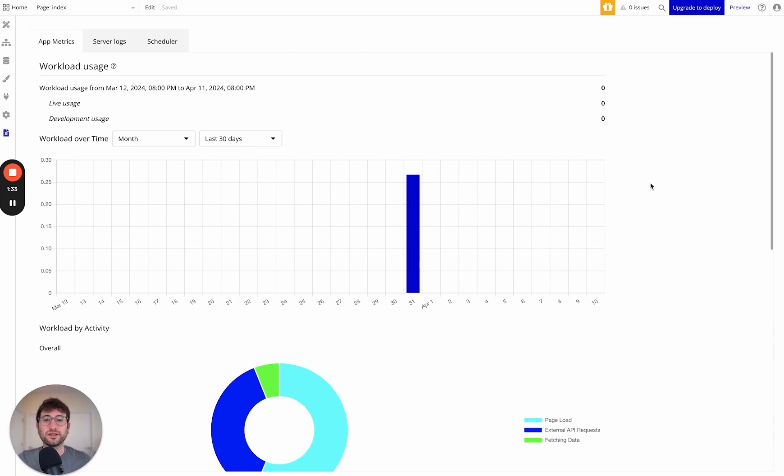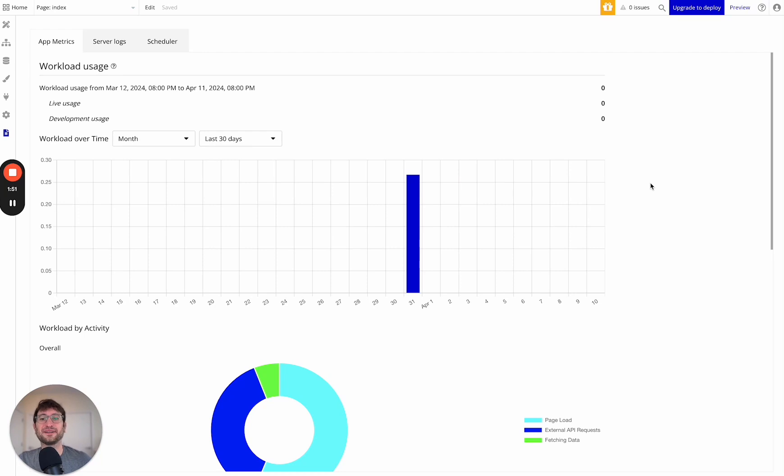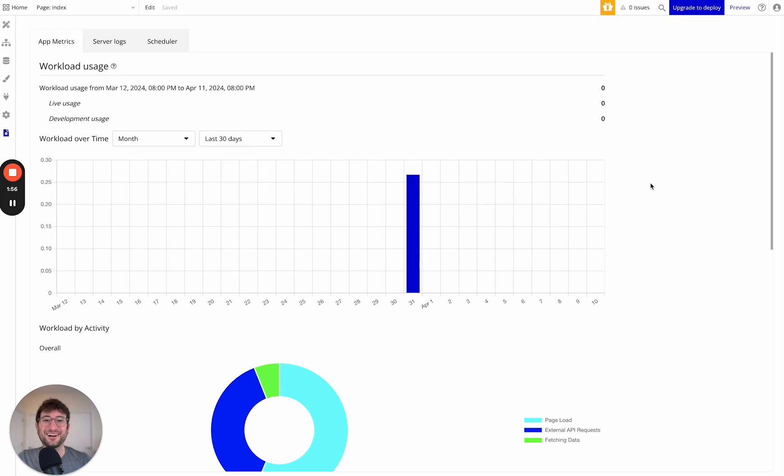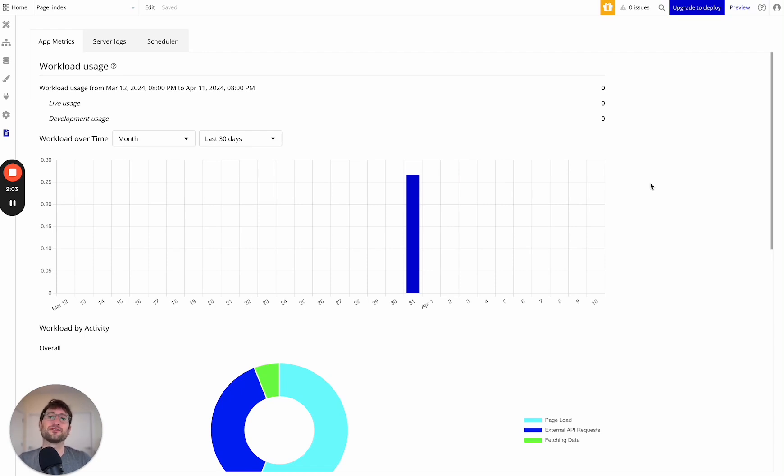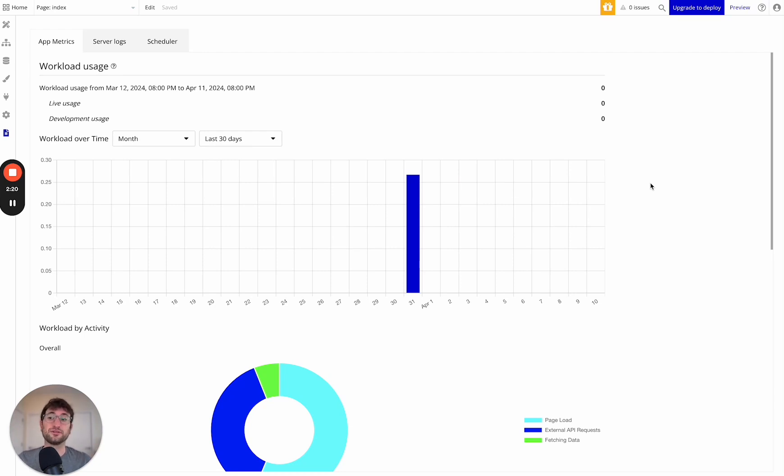So Workload on a high level is Bubble attempting to charge you for the usage of your app based on how much processing power and searches, and essentially how much computer usage your app is taking up. So just as an example, if your app was just a single page with a form for people to enter their email and that was it, then that's really simple. The workload is going to be really small. But if your app is really complicated, let's say you're building a clone of Airbnb, for example, a whole marketplace app with a lot of workflows and logic and backend workflows and users on your site, then that's going to use up a lot more workload.